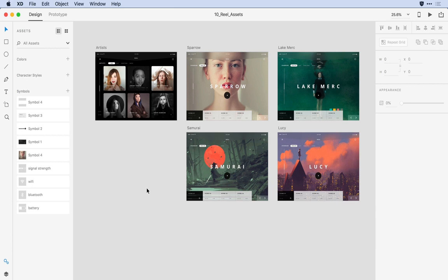You'll notice that I have a number of symbols that have been defined here on the left. Some of them I've given friendly names — I've actually identified icons here. But towards the top, it's using the default naming that XD applies every time you add a new symbol.